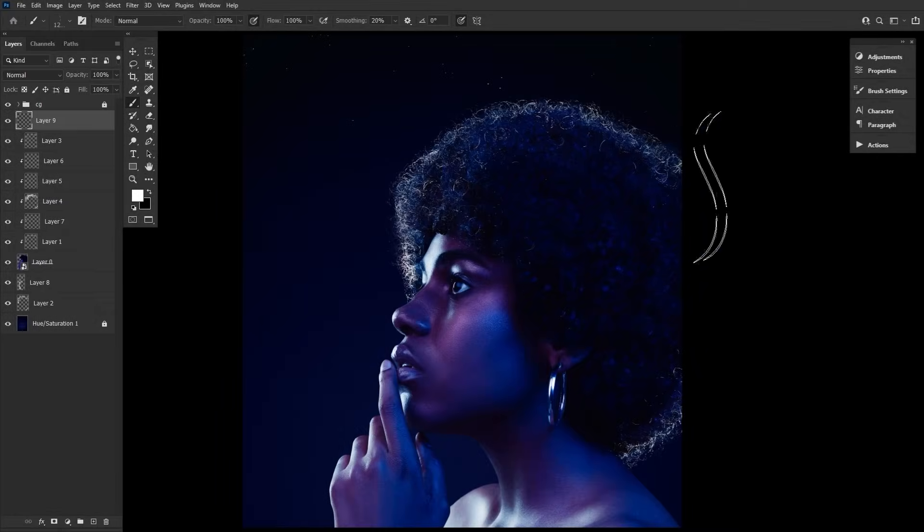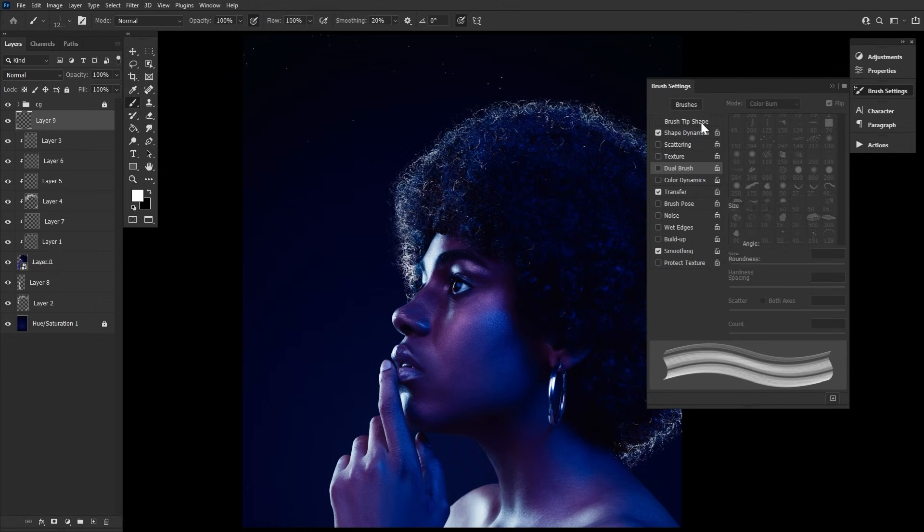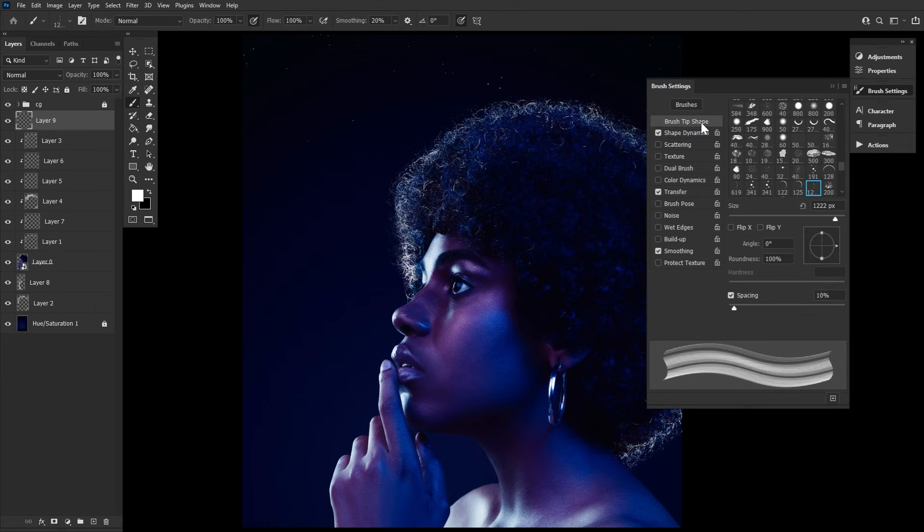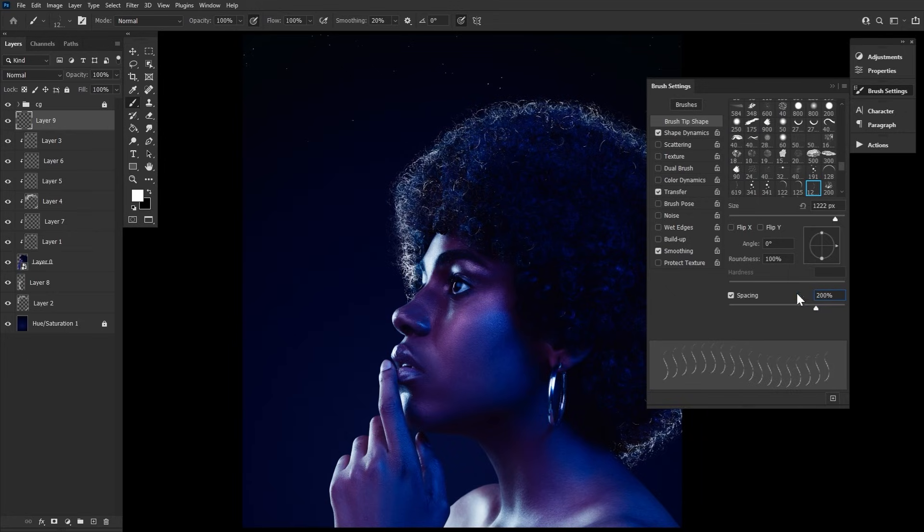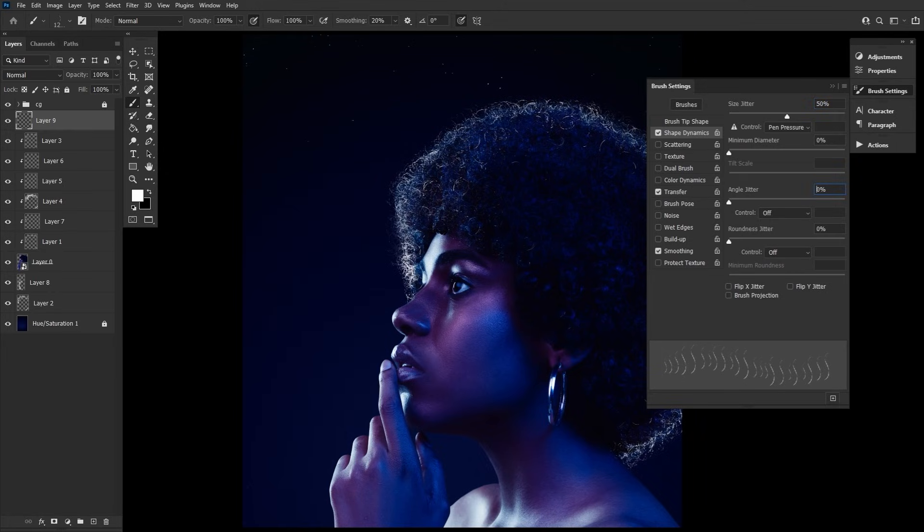Let's go back to our curly haired subject to set up and test our brush on. The settings are as follows. A spacing of 200%. A 50% size jitter. A 20% angle jitter. A 100% roundness jitter.